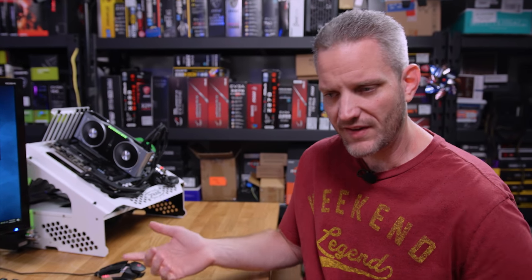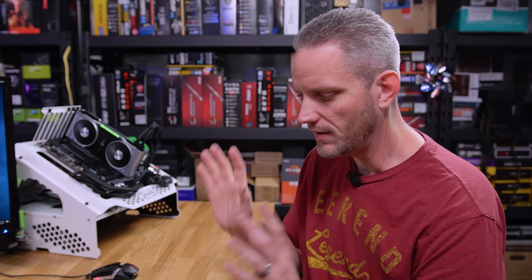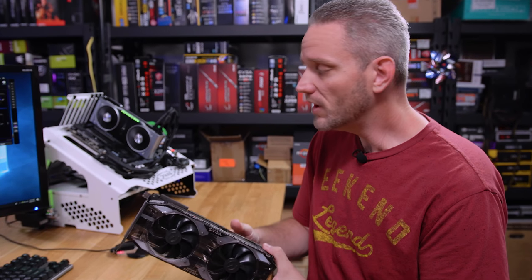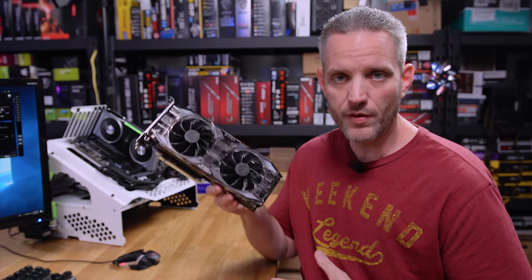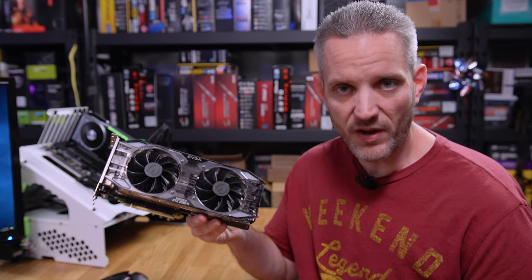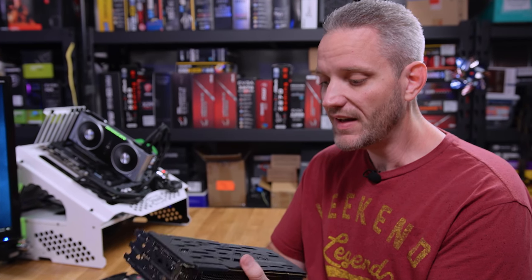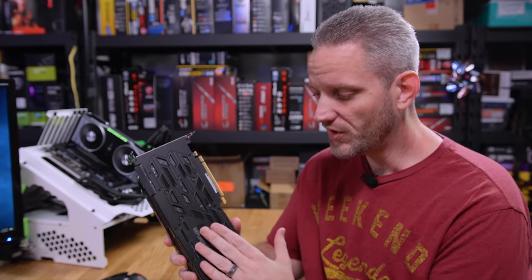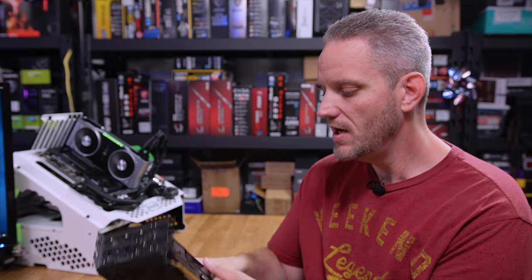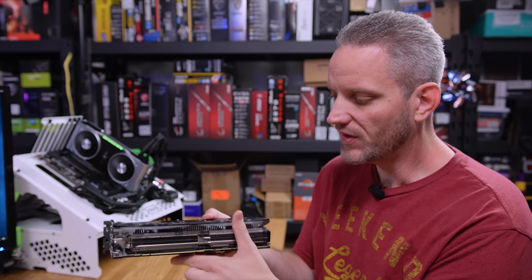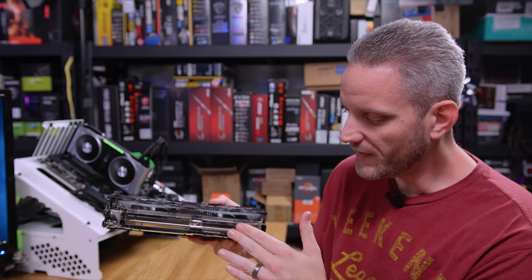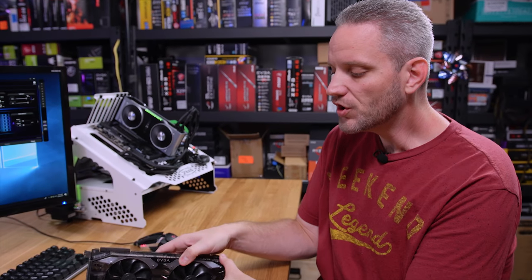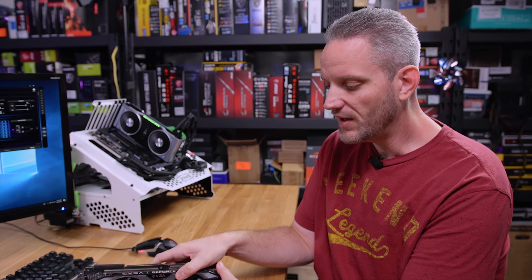We're gonna cover two cards here. The Founders Edition cards, because if you paid attention to the keynote, they showed a slightly higher clock speed with the Founders Edition card than what the reference PCB is. They're allowing it to boost farther than the reference design. We're doing the Founders card and the EVGA 2080 Ti XC Ultra. It is a reference PCB with custom cooling, a different backplate, and a 2.75 slot with a massive heat sink on there.